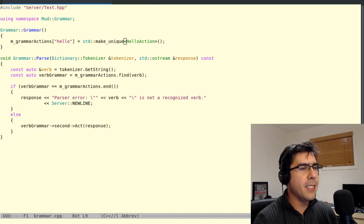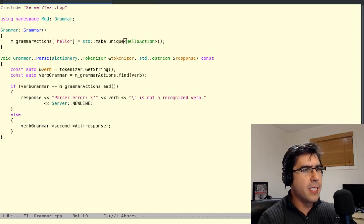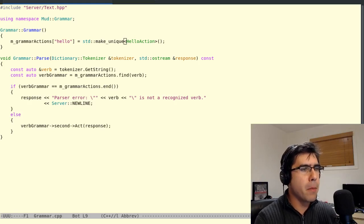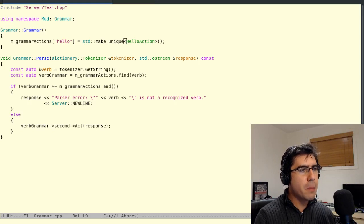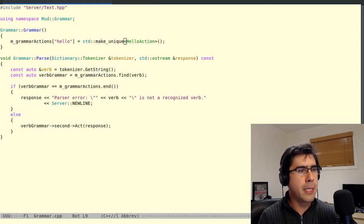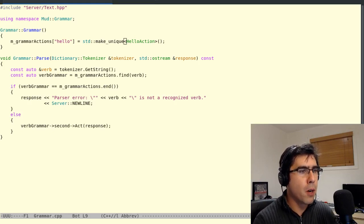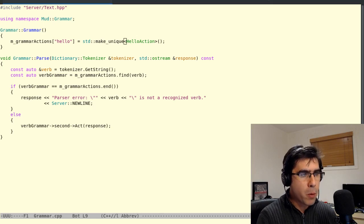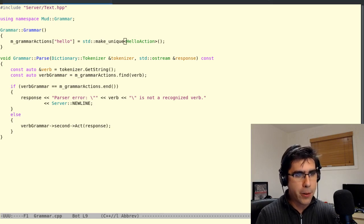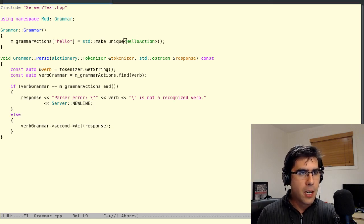Hi, my name is Ken, and this is Let's Code a Mud in C++11 Part 16. In this part, I want to talk a little bit about C++11 Smart Pointer classes, that is Unique Pointer, Shared Pointer, and Weak Pointer.